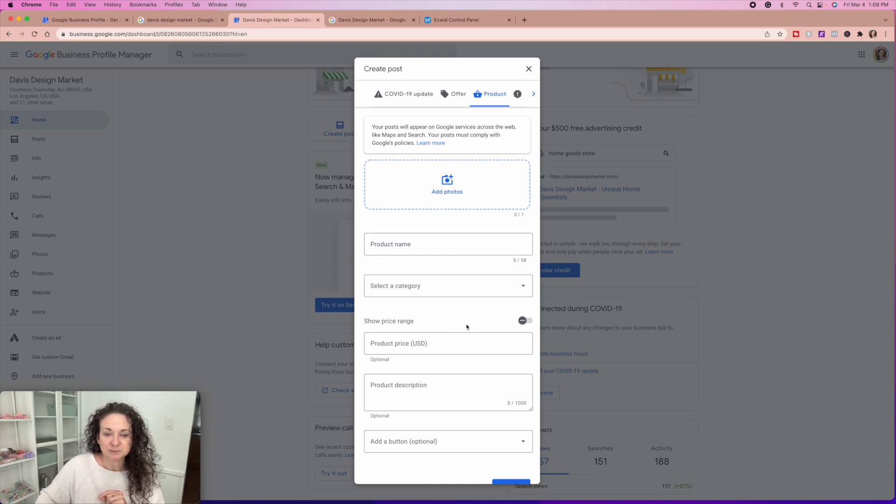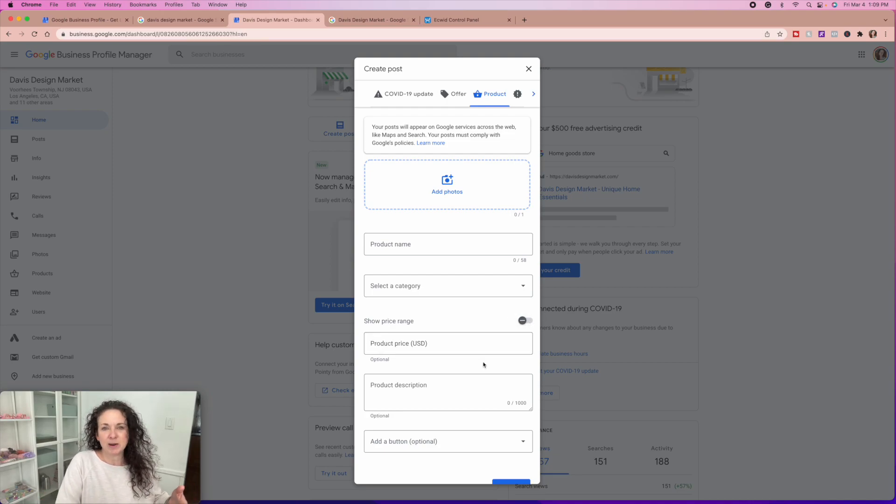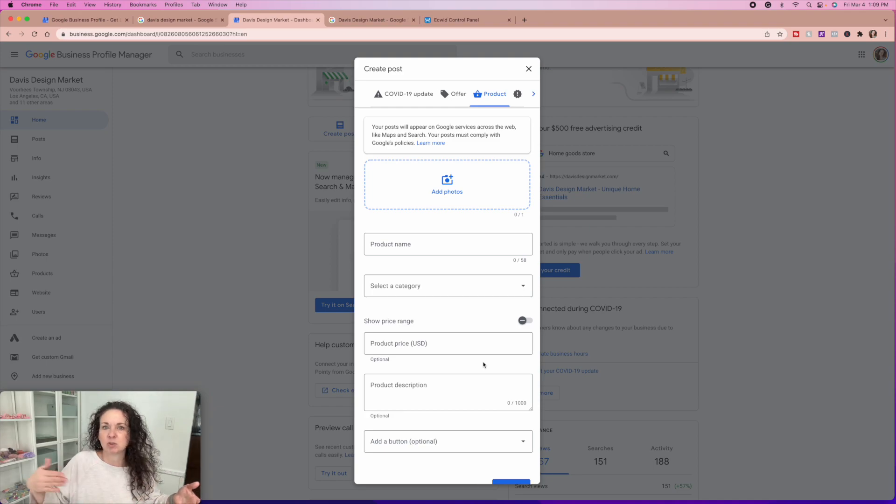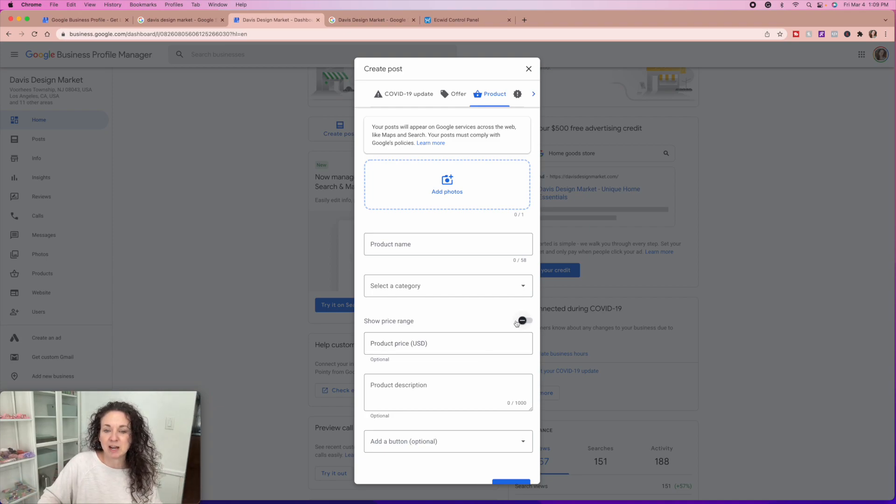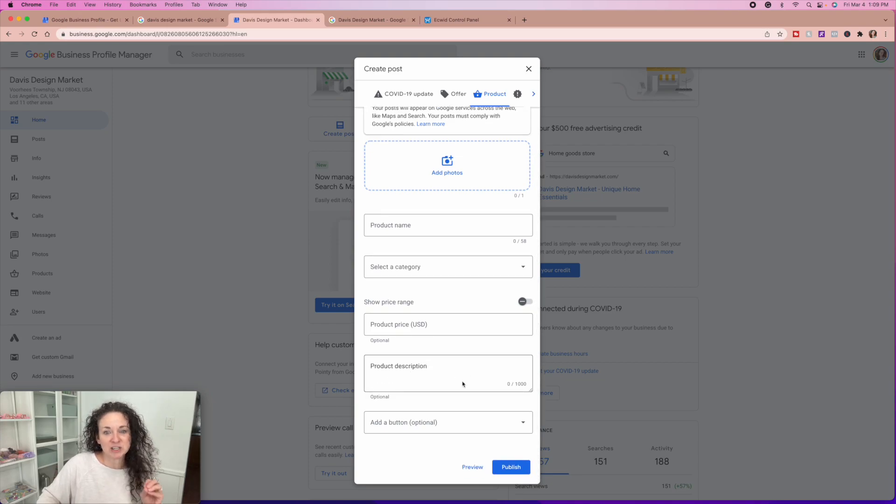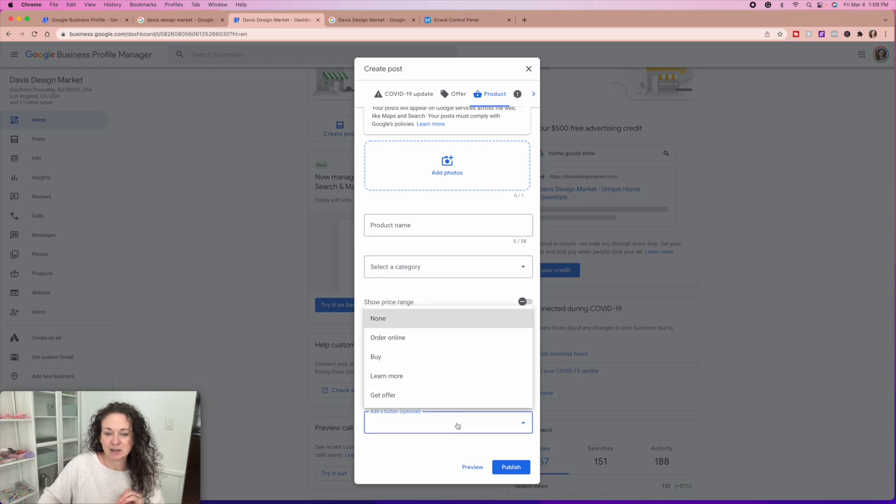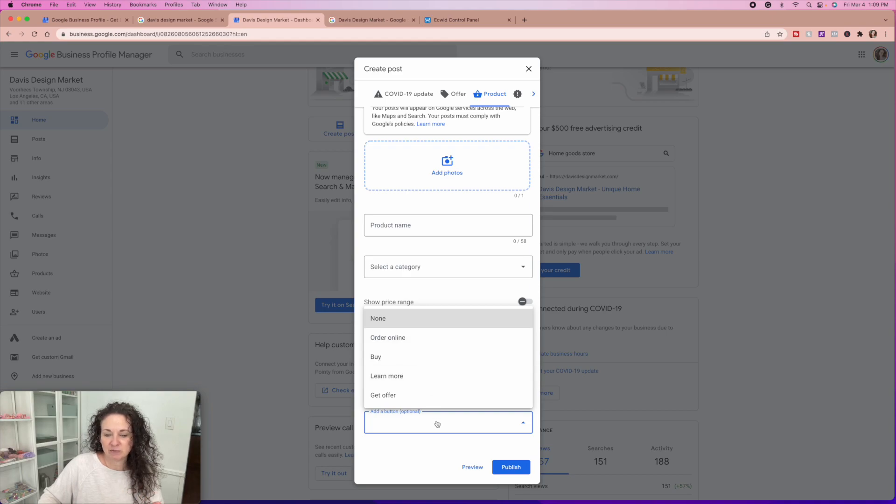Remember when you upload that photo, make sure you've optimized it first. So go watch that video on that. You're going to put your price or you can show a price range. So like if you're selling a sweatshirt and it ranges anywhere from $20 to $32, depending on what they customize it with, then you can actually show a price range.